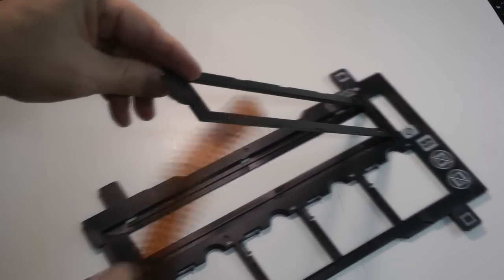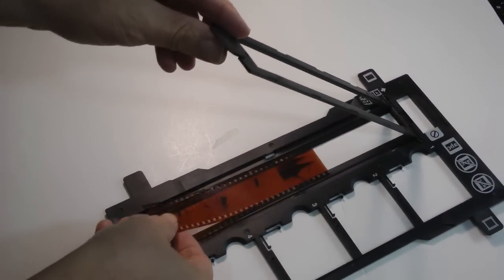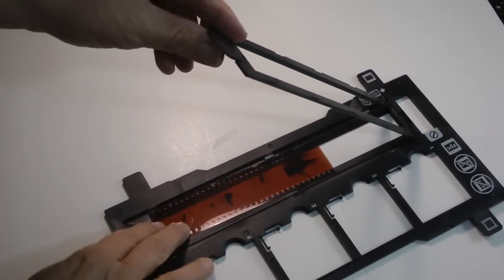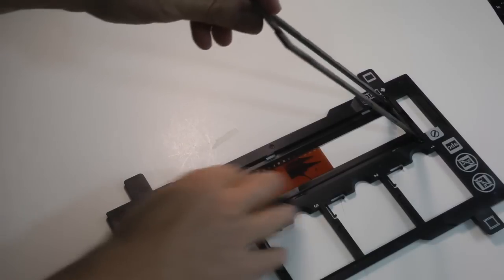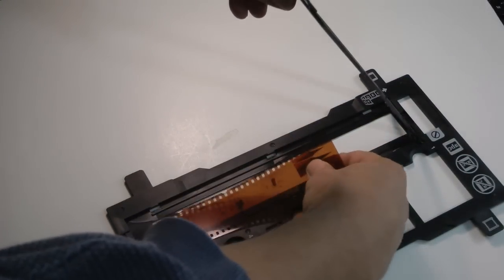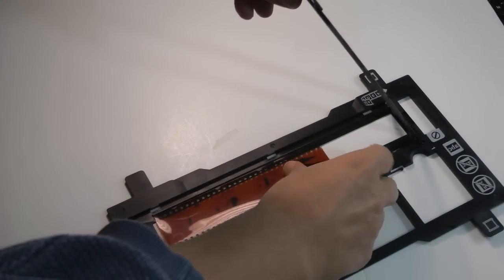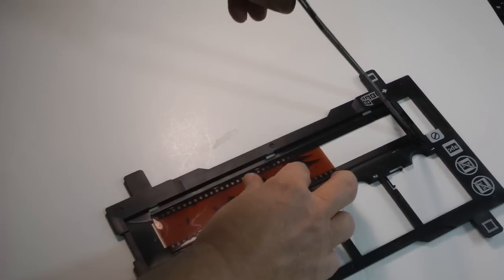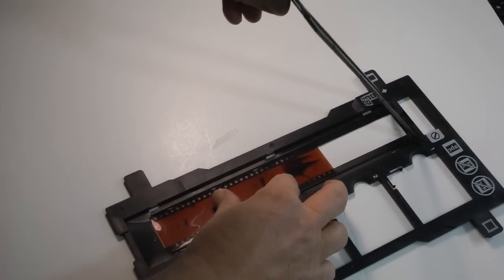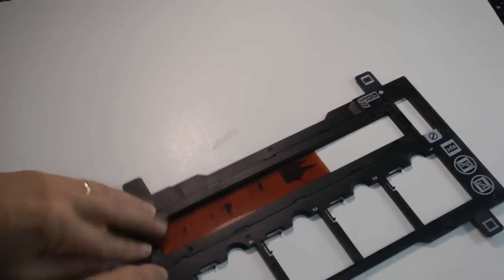Take the negative film strip, place it in the holder. Then close the holder.